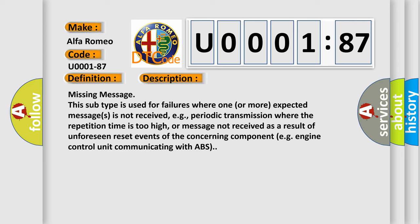E.g., periodic transmission where the repetition time is too high, or message not received as a result of unforeseen reset events of the concerning component, e.g., engine control unit communicating with ABS.